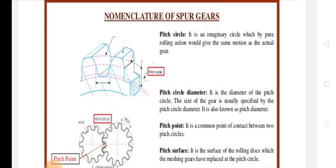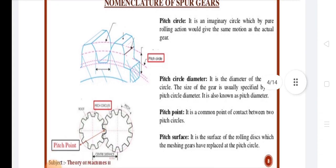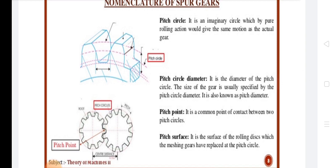Next is Pitch Circle Diameter, called PCD. It is the diameter of the pitch circle. Generally, the size of a gear is specified by the PCD. It is denoted by small d.